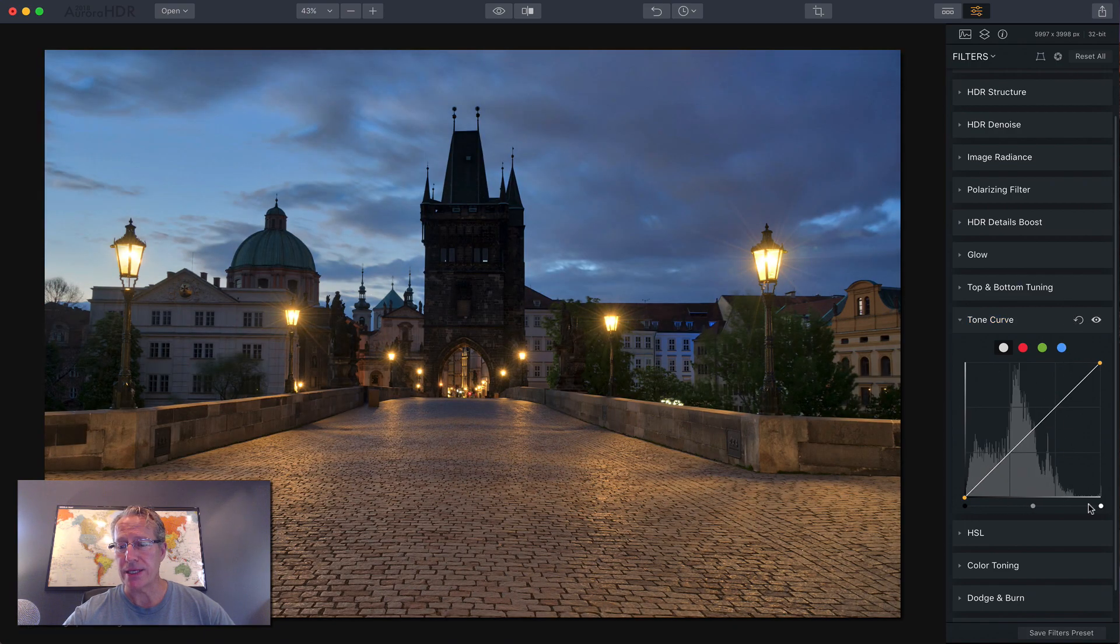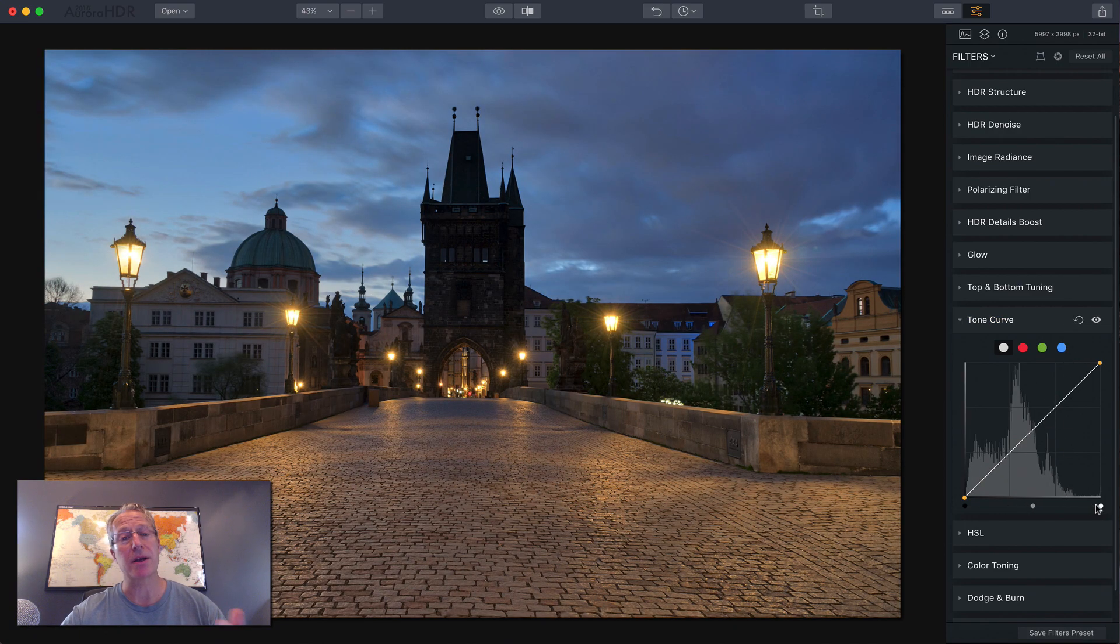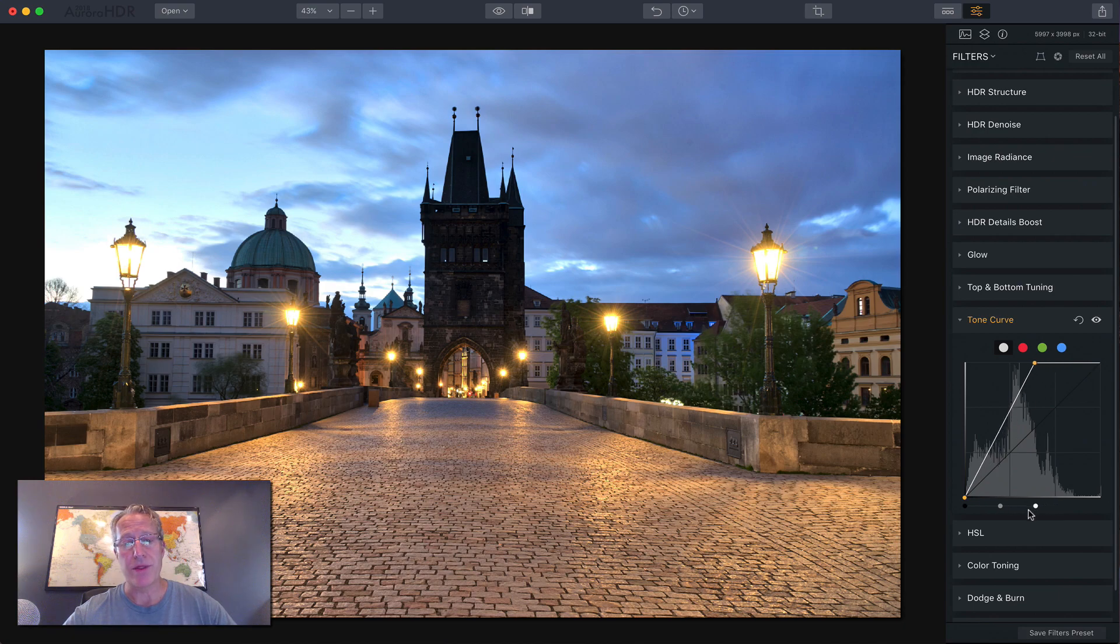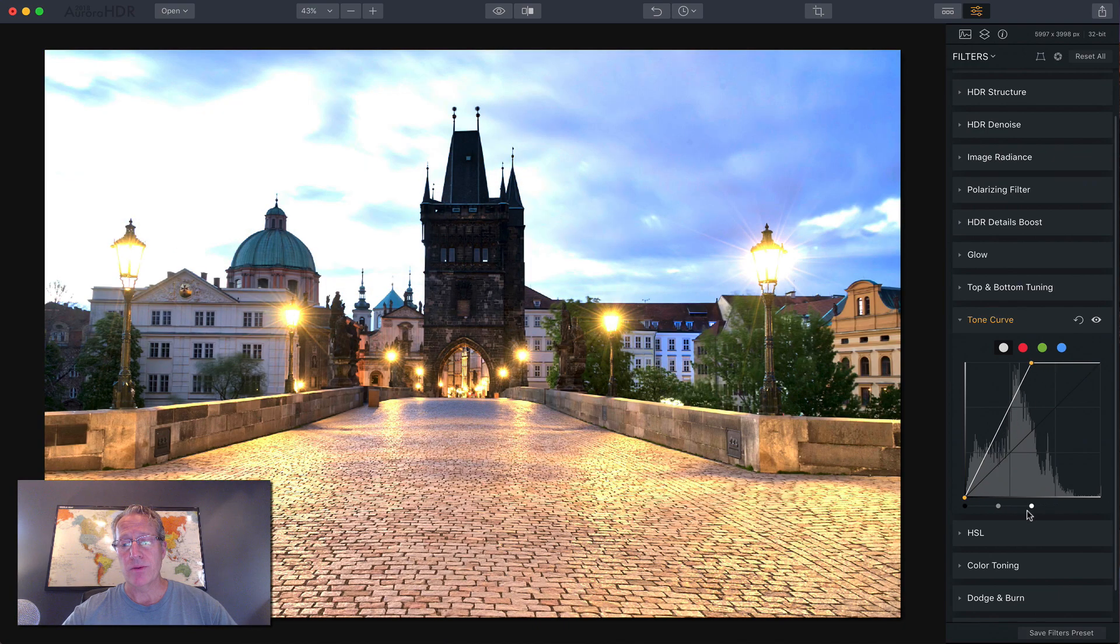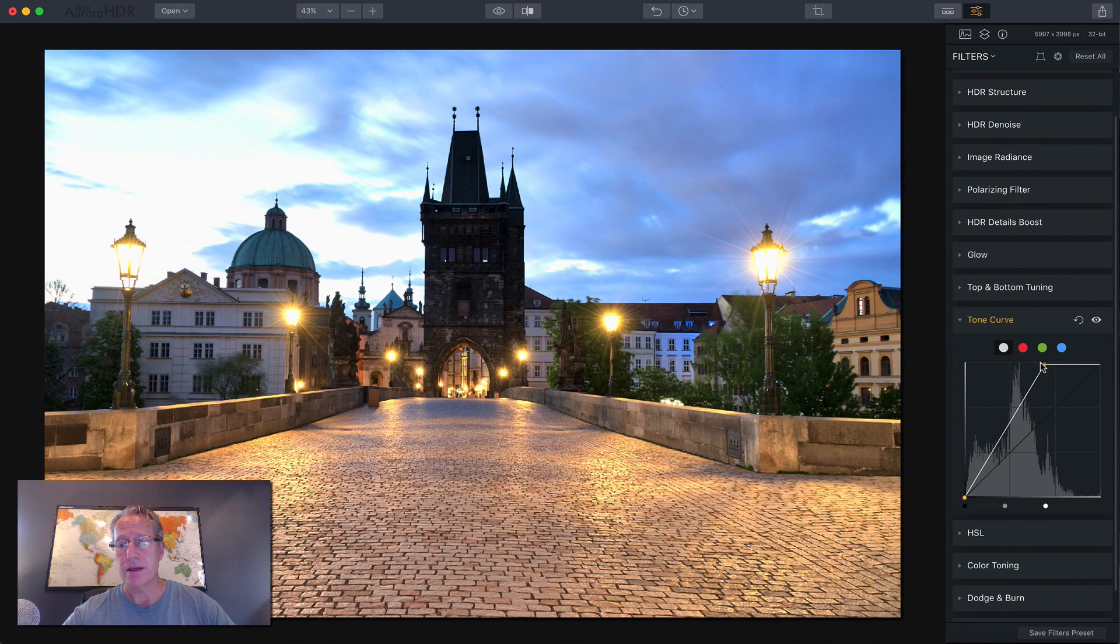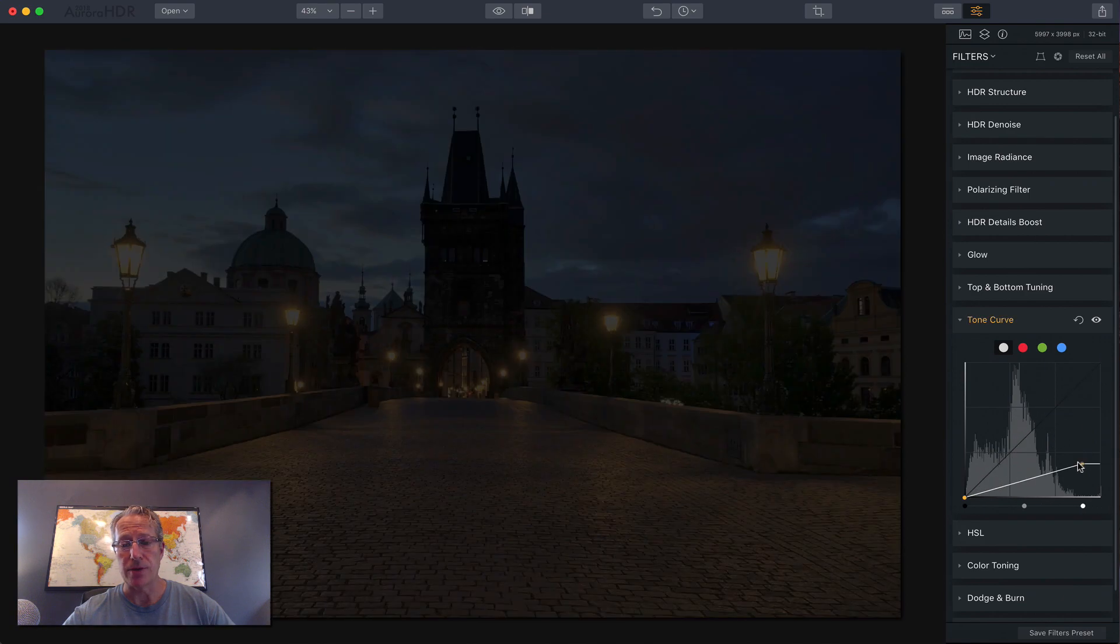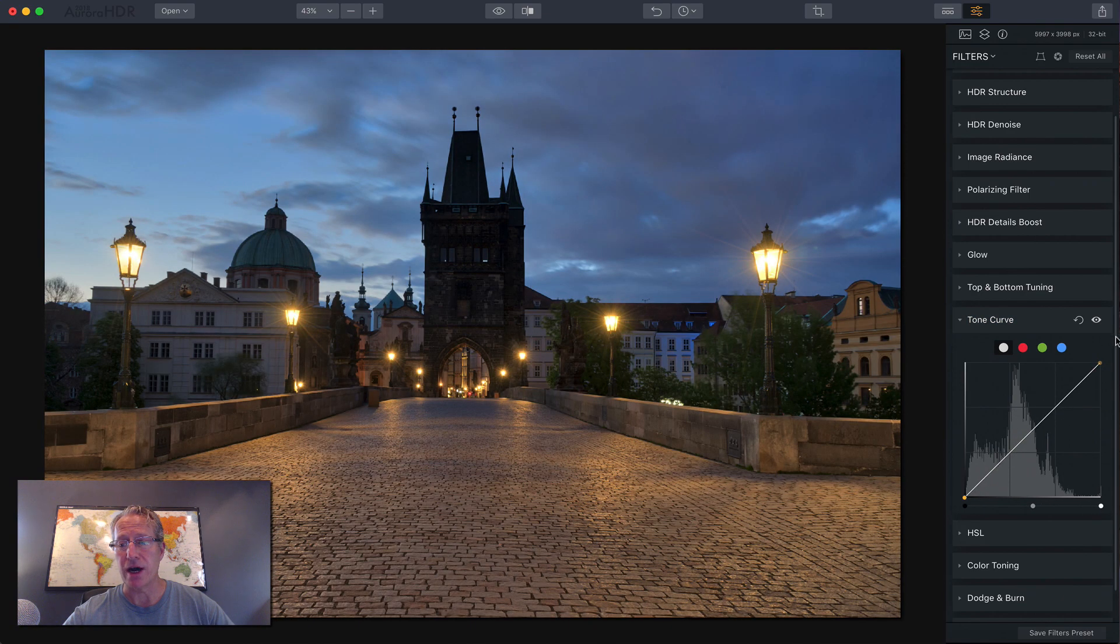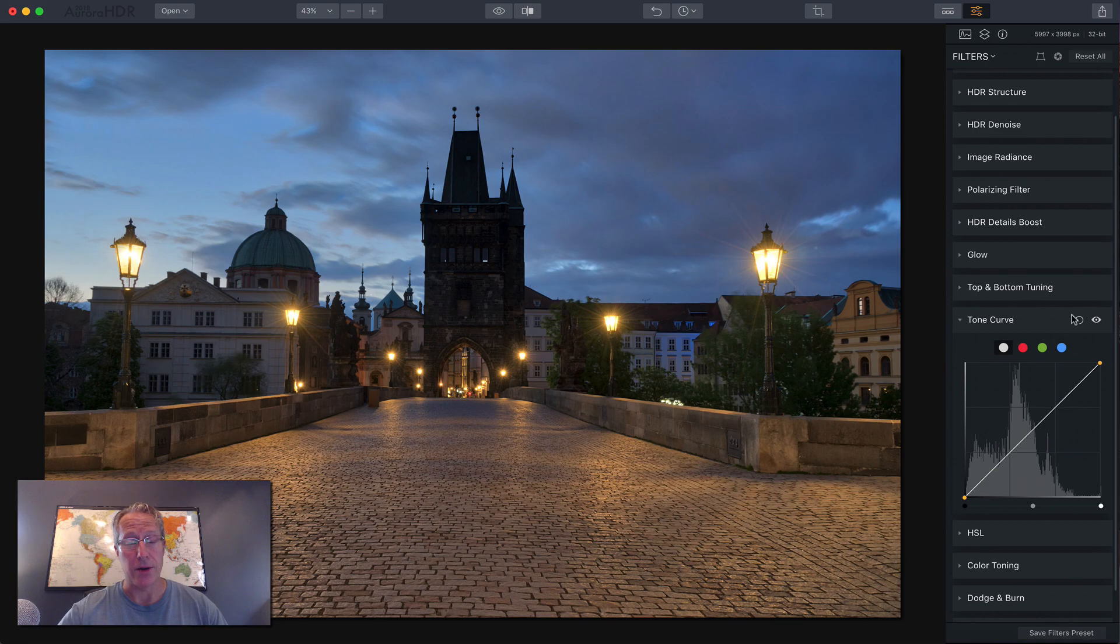So I'm going to hit reset, and this last button, of course, is highlights. So I can go that way, which will bring up the highlights incredibly, or I can grab the yellow dot there to move the highlights around in the photo. So that's how it works.